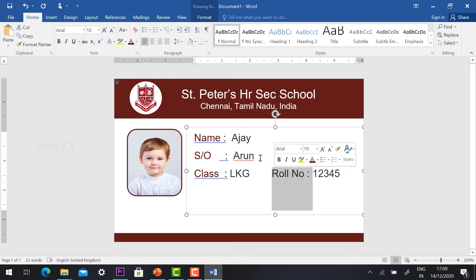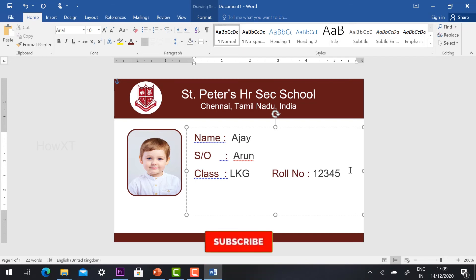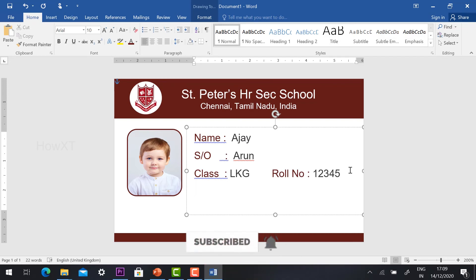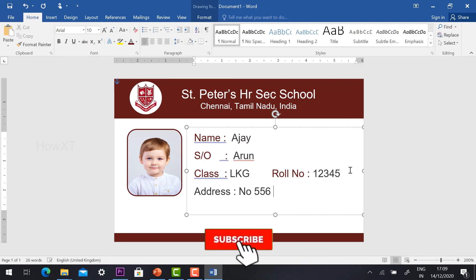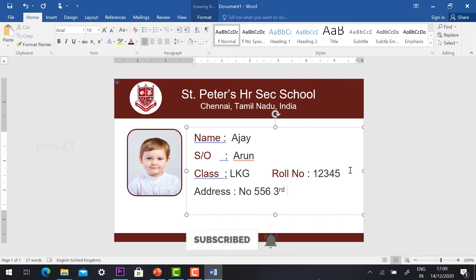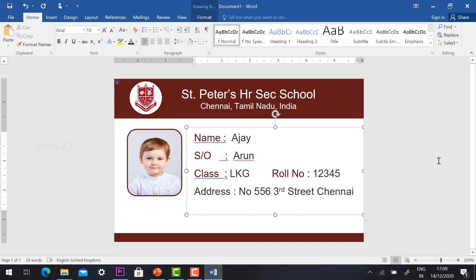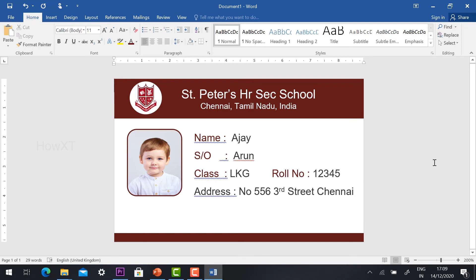I can give the address. I can give student address and communication details. I can give the address details throughout this area. For example: Number 556, Third Street, Chennai. You can give all the student details — all the details will be added here.